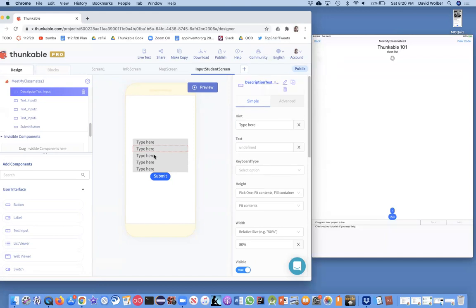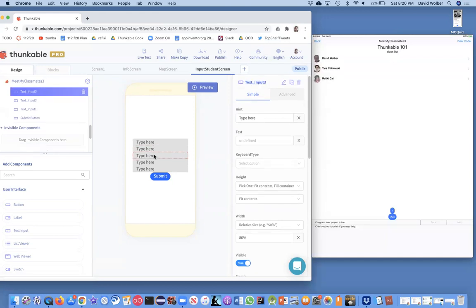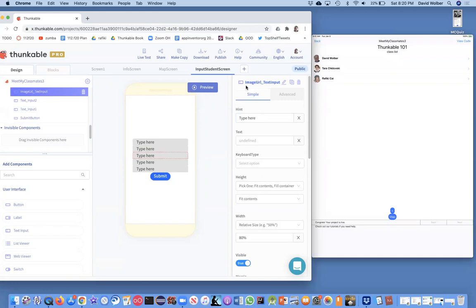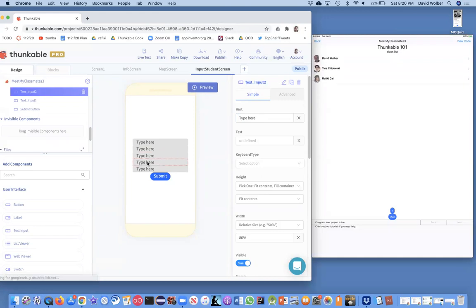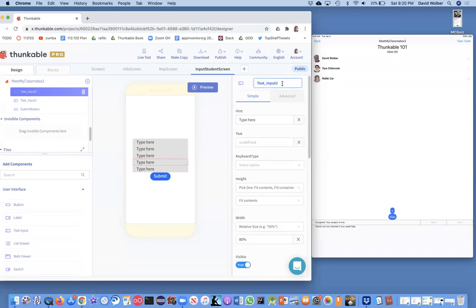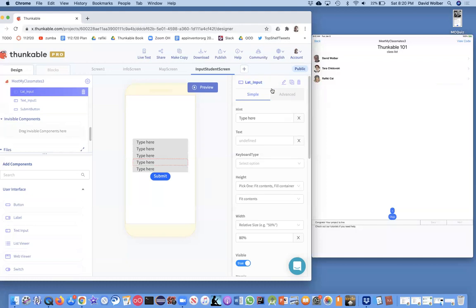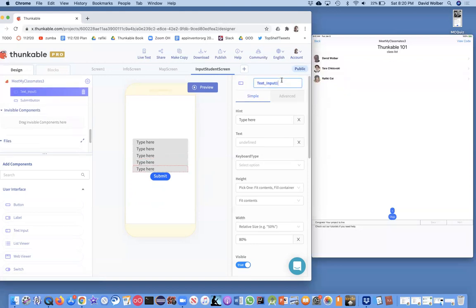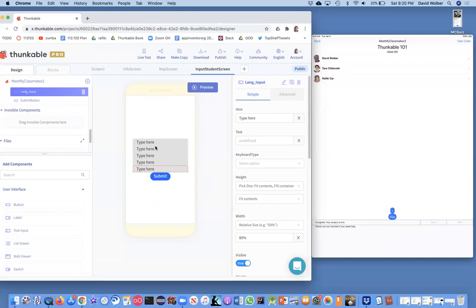This next one will be the image URL. The way our spreadsheet works is all the images are actually URLs to images on the internet. Then we got two more things: one's the latitude input, for the coordinate for where the person's hometown is, and we got latitude and longitude.